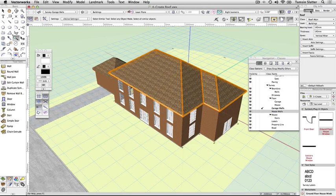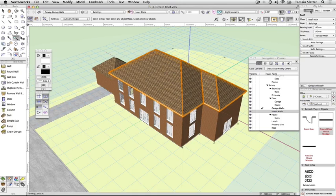The Vectorworks wall object is very powerful. It allows windows and doors to be inserted directly into it. It's a hybrid object containing both a plan and a 3D representation. If you have Renderworks you'll see textures applied to these objects also.